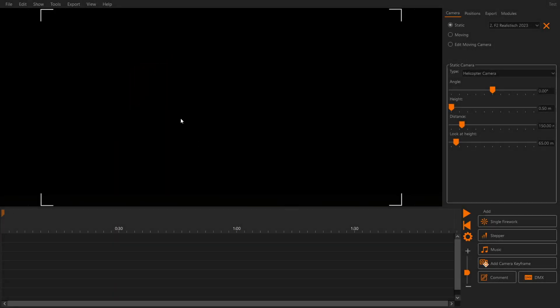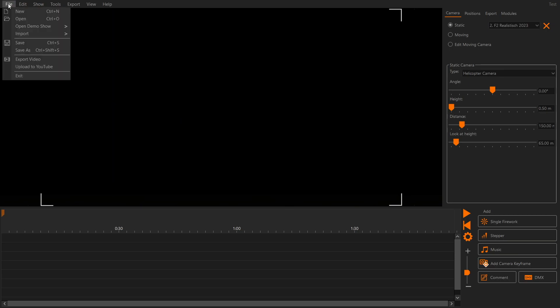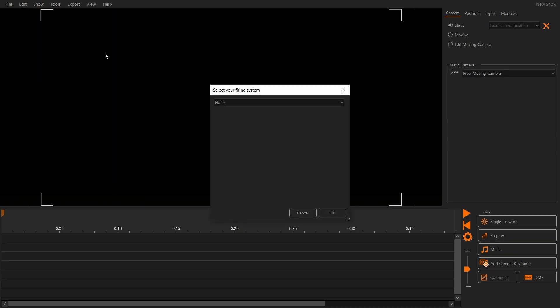In this video you will learn how to plan a simple fireworks show in FWSM Pro and transfer it to the Fire Pioneer Ignition System. Let's create a new show and select our firing system.